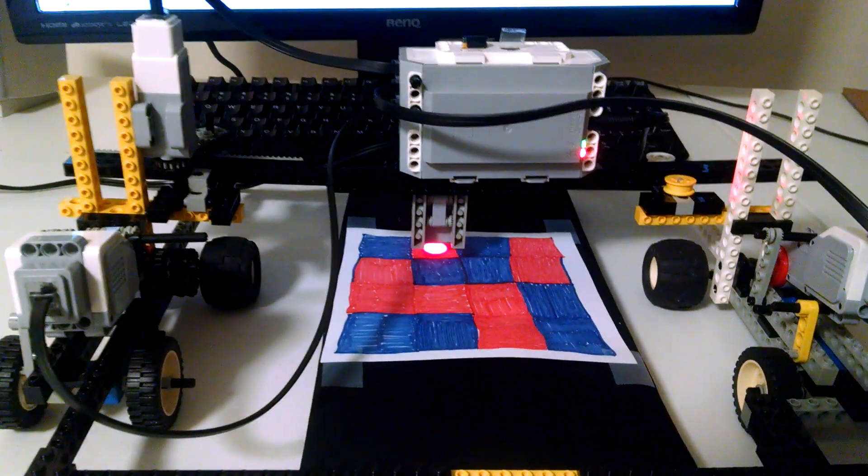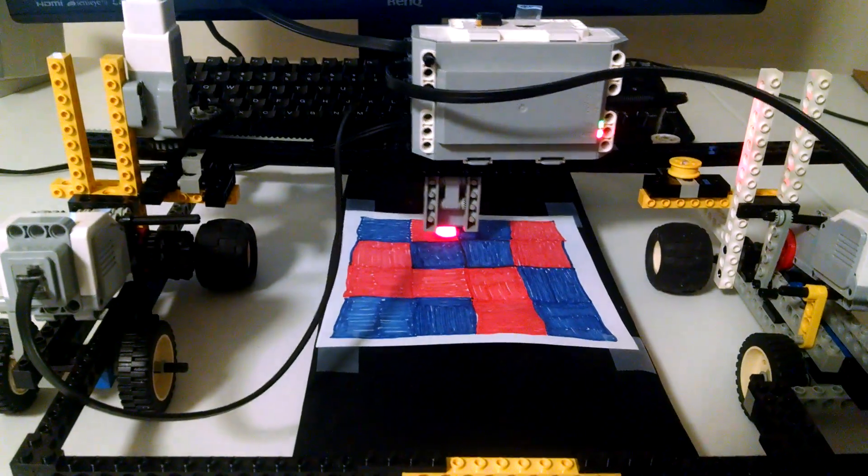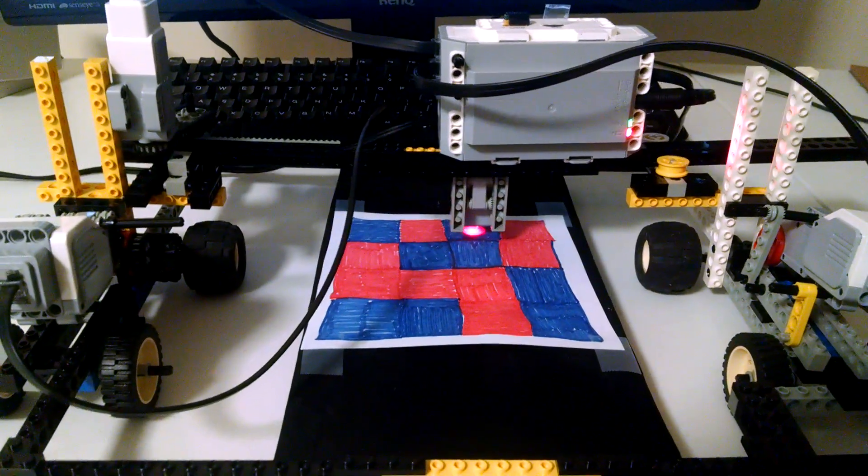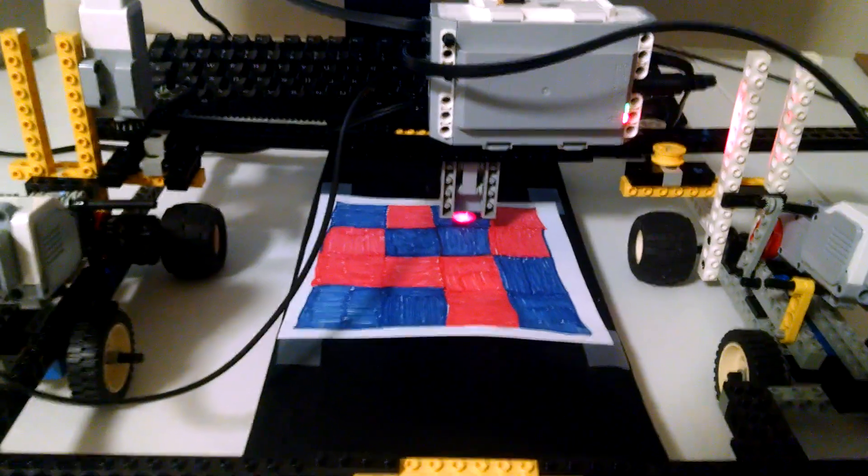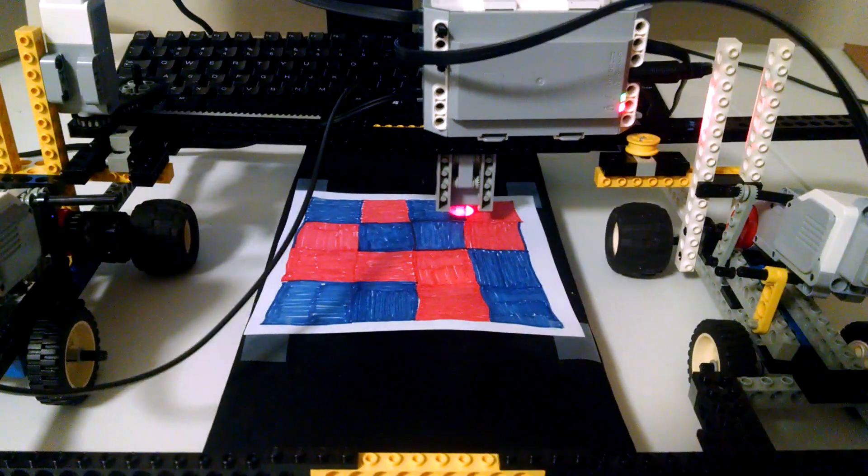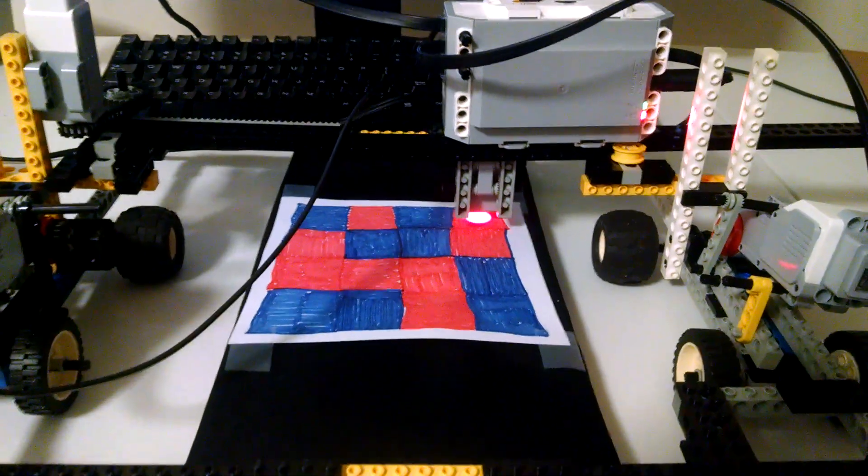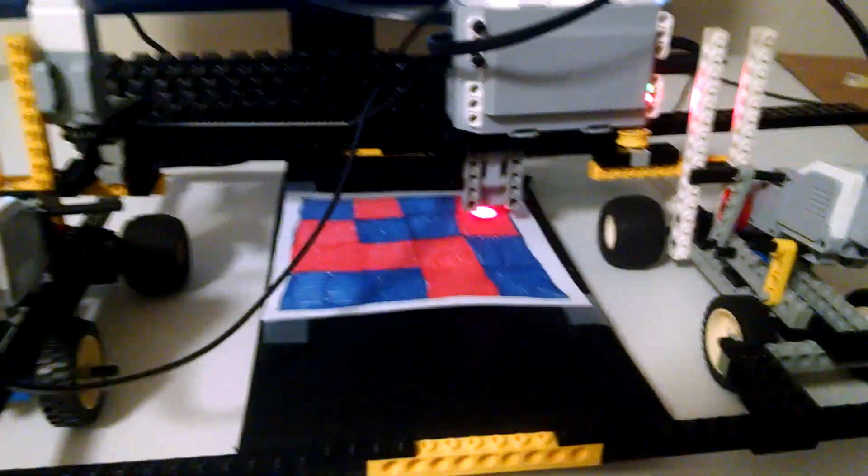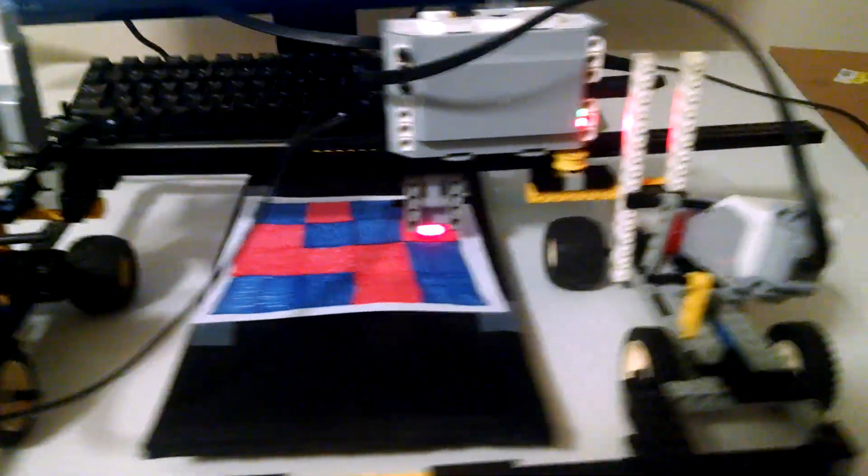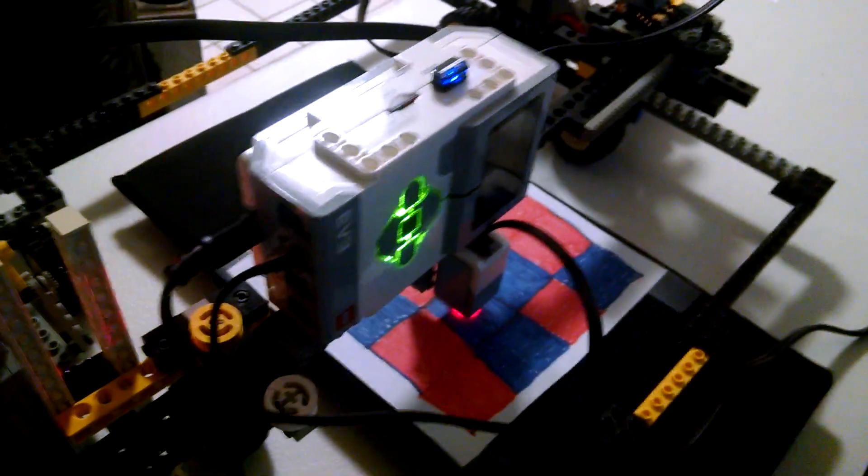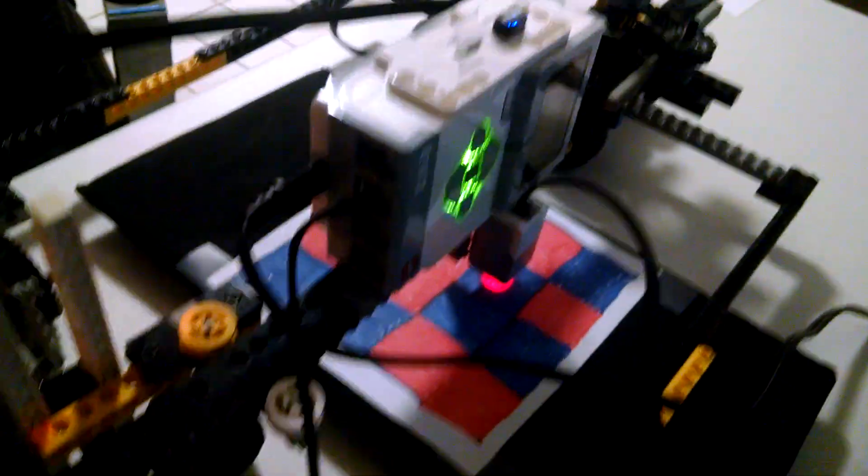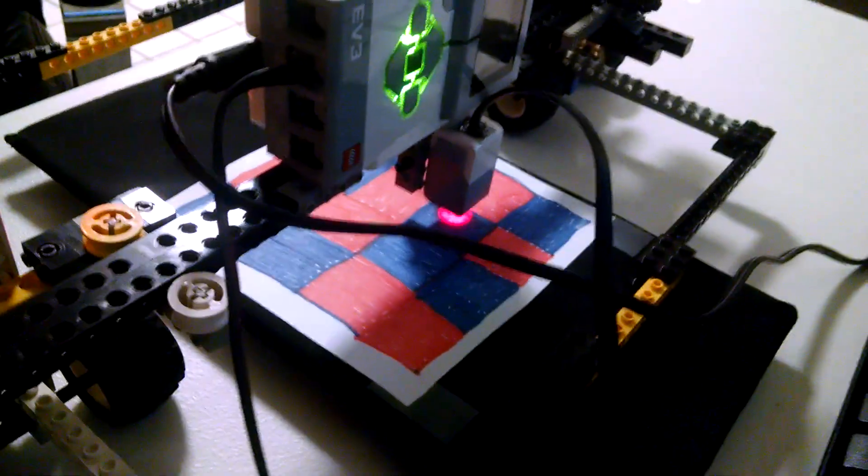Goes to position 0,1, sees red. 0,2, sees blue. 0,3, sees red. This is the EV3 brick LEGO Mindstorms.